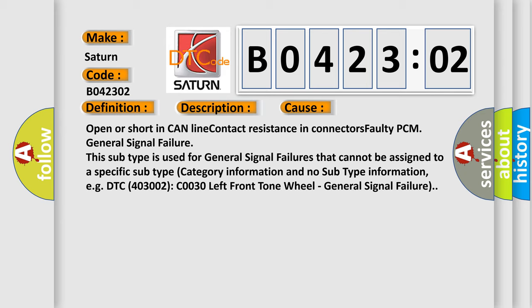This subtype is used for general signal failures that cannot be assigned to a specific subtype category information and no subtype information. For example, DTC 403002, C030 left front tone wheel, general signal failure.